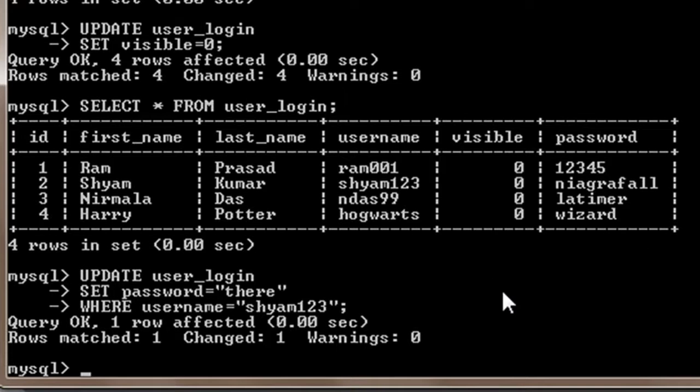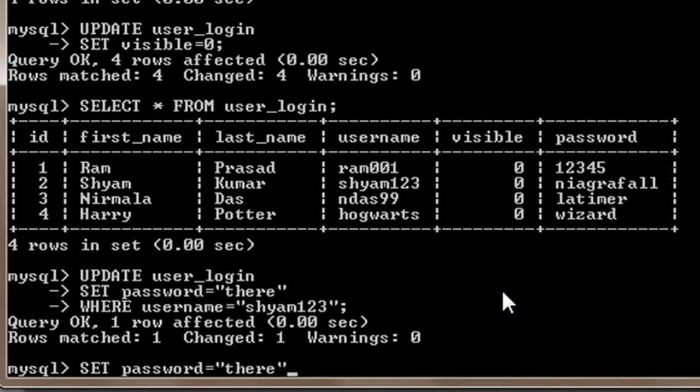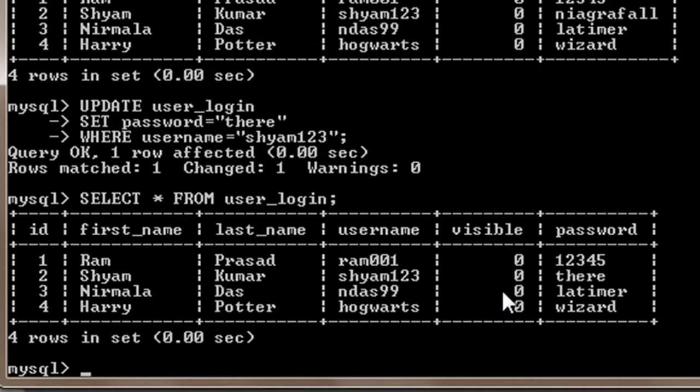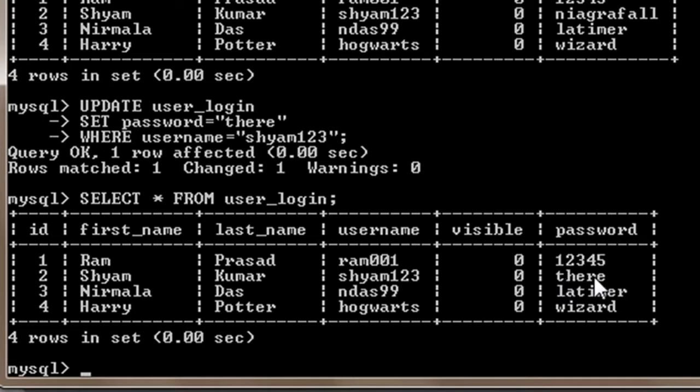Now to see the result I will just hit up arrow key and here it is. For username shyan123 the password is 'there'.